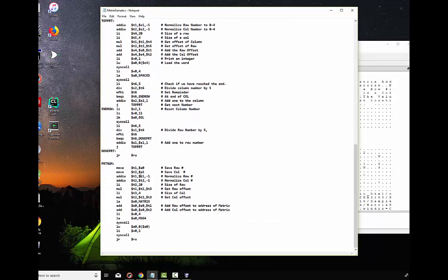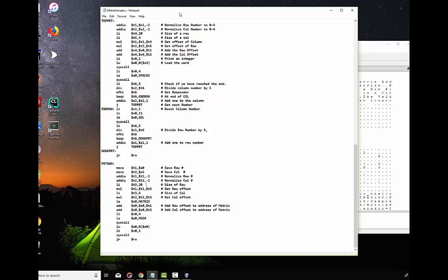This is it. And you can see we save the row number. We save the column number. We subtract one from each one of them because we're going to use that to multiply times their offset. We multiply the row times 20. And we multiply the column times four. We add those together. And we add those to the address of the matrix. And then we load that word and we print it. Fairly straightforward. So, let's save this.